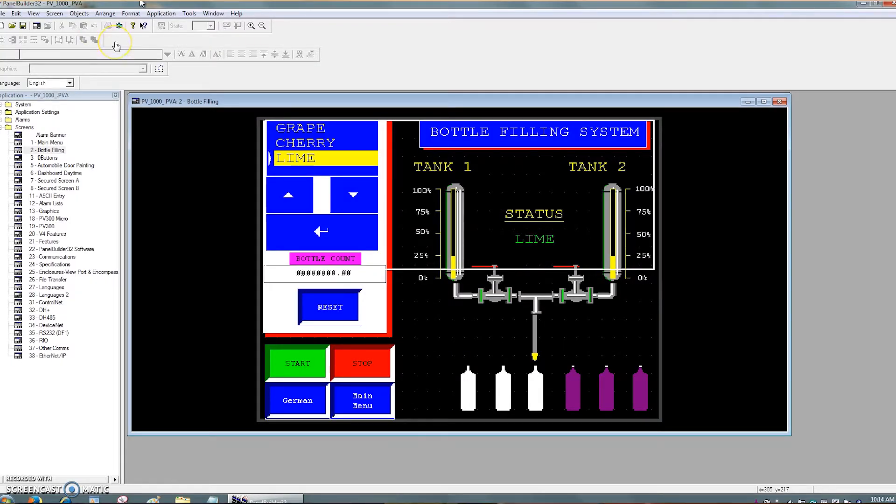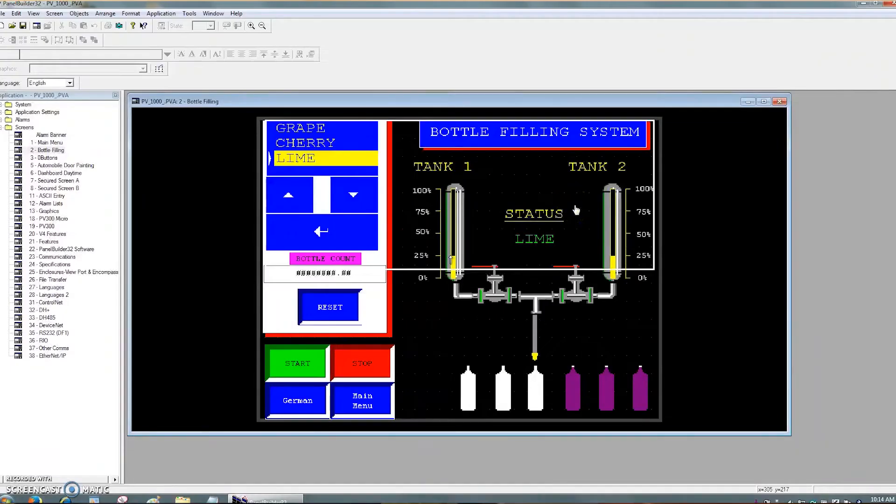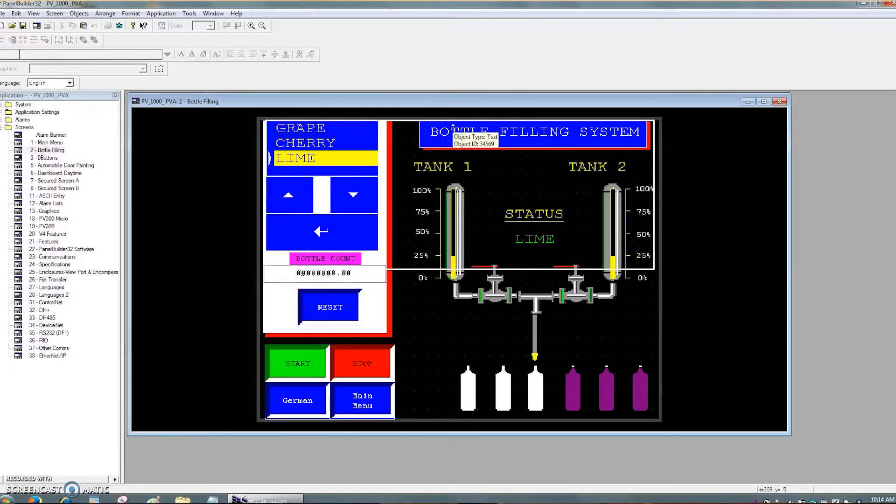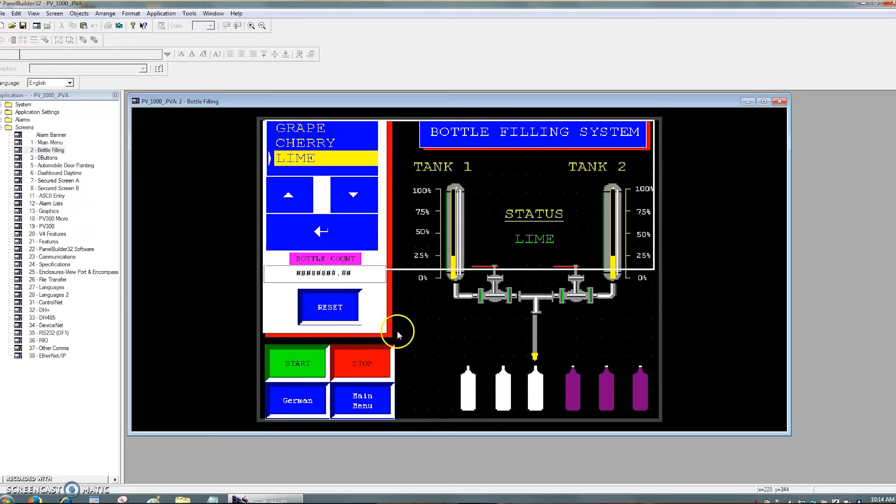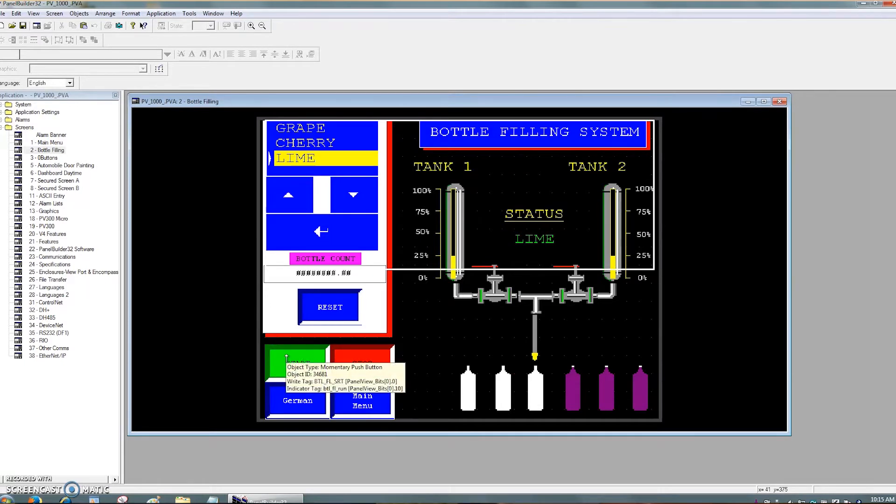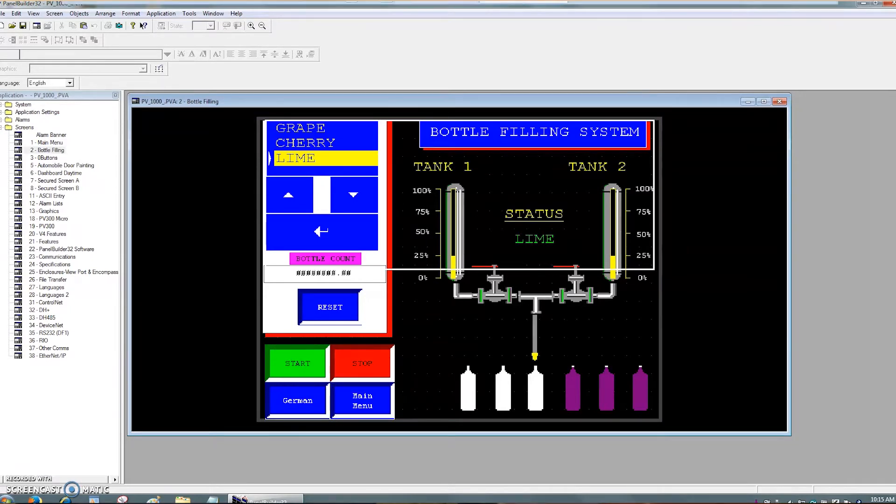OK, so now we have the old panel builder 32 project up. You can see what the screens look like. And as I'm just showing the bottle filling to make it easy, you can see the font and all that. And if you put your mouse over it back then, you would actually have the indication of the tag or where that all got generated from. For instance, here's a start button, put the mouse over there, it's telling me the write and read tags, all those kind of things. A lot of that you'll find,